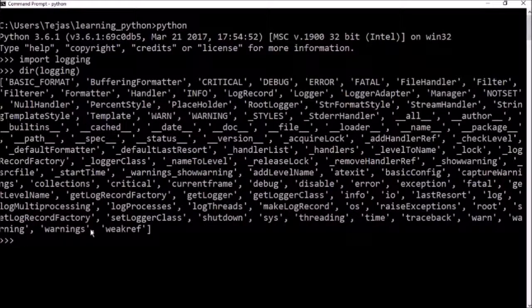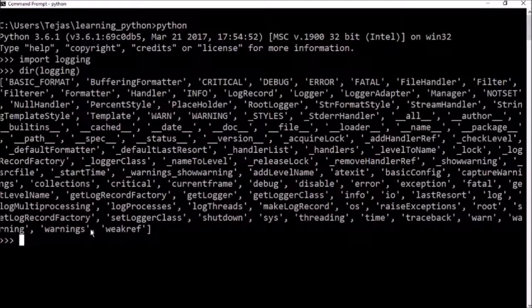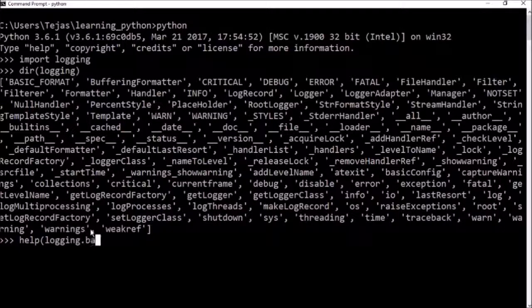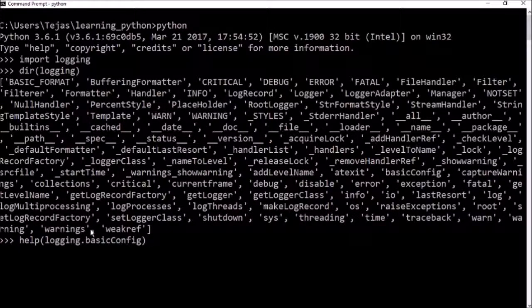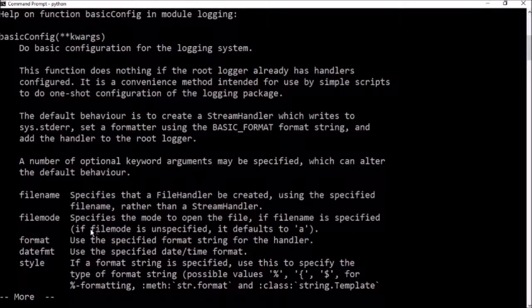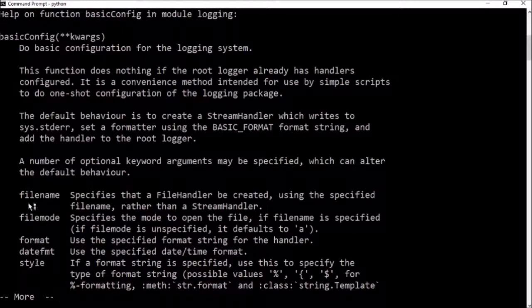So let's take a look at the basic config by doing help. So you can see the configuration options that we have. We have the file name.